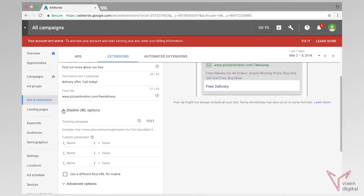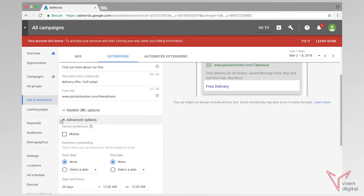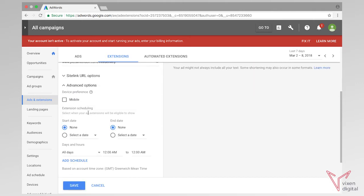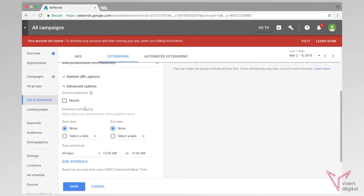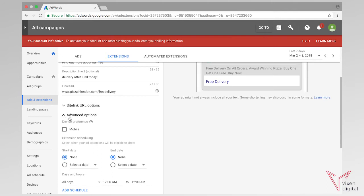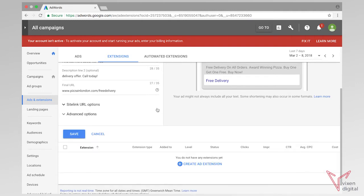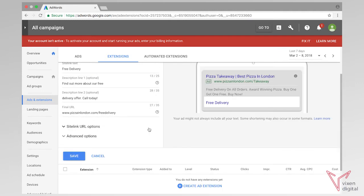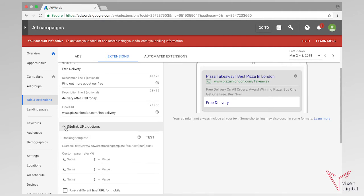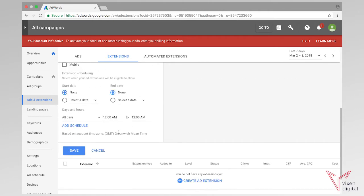We have options down here for mobile URLs and extra URLs — advanced options. You can schedule your extension to start running at certain times. So for example, if you want to have a special offer over the weekend, you could add a special sitelink that promotes that offer just over the weekend. Or you could have a promotional weekday event that you could just use on Tuesdays or Wednesdays, for example.